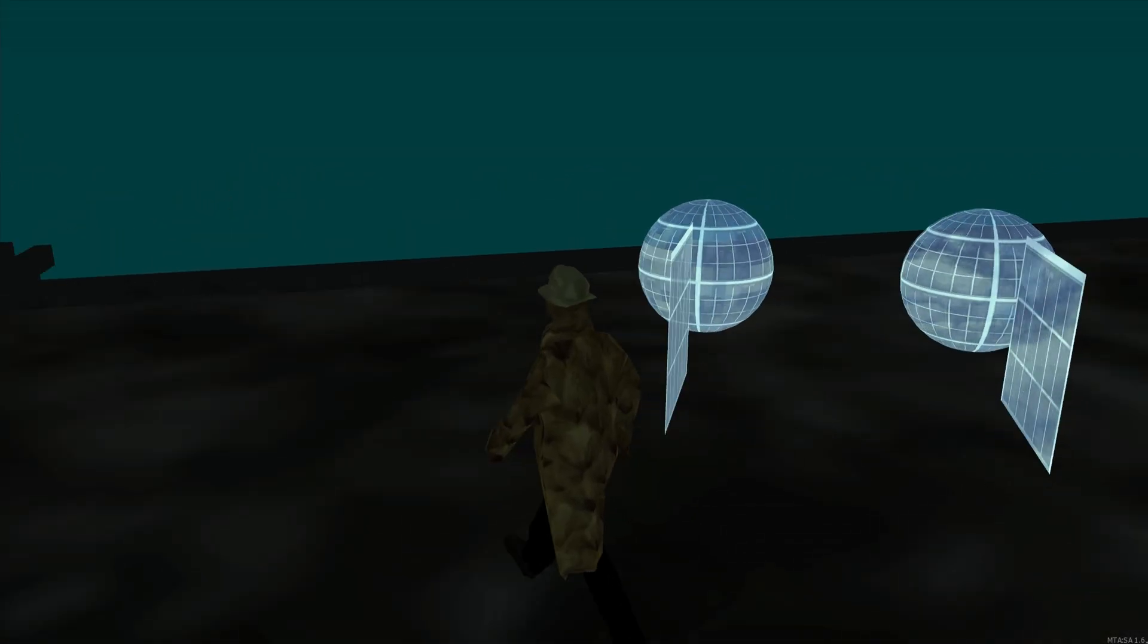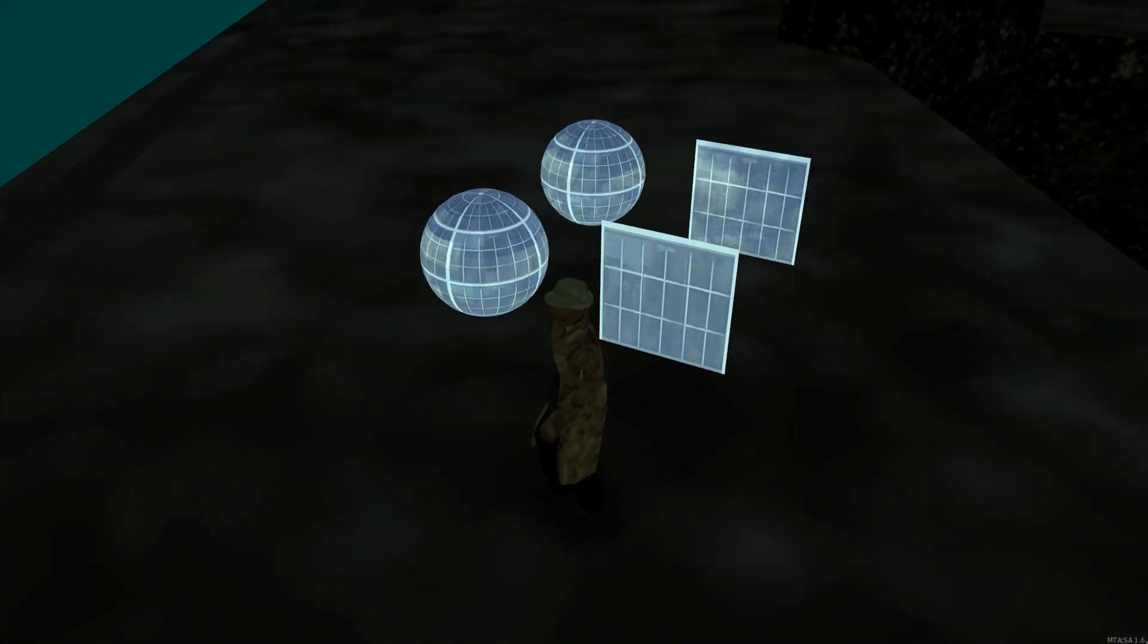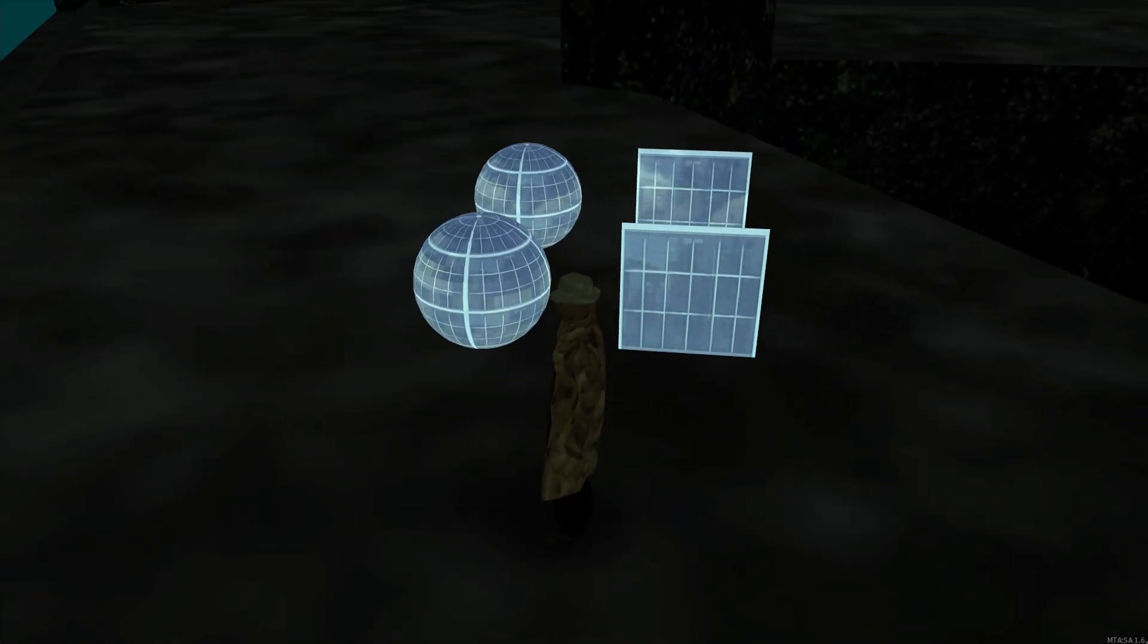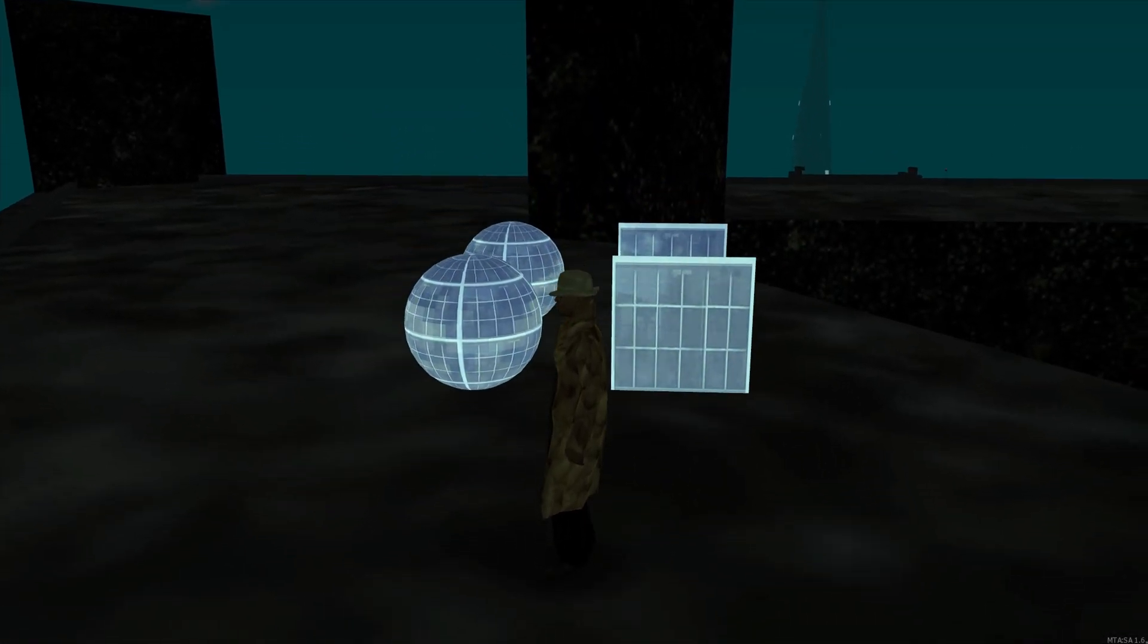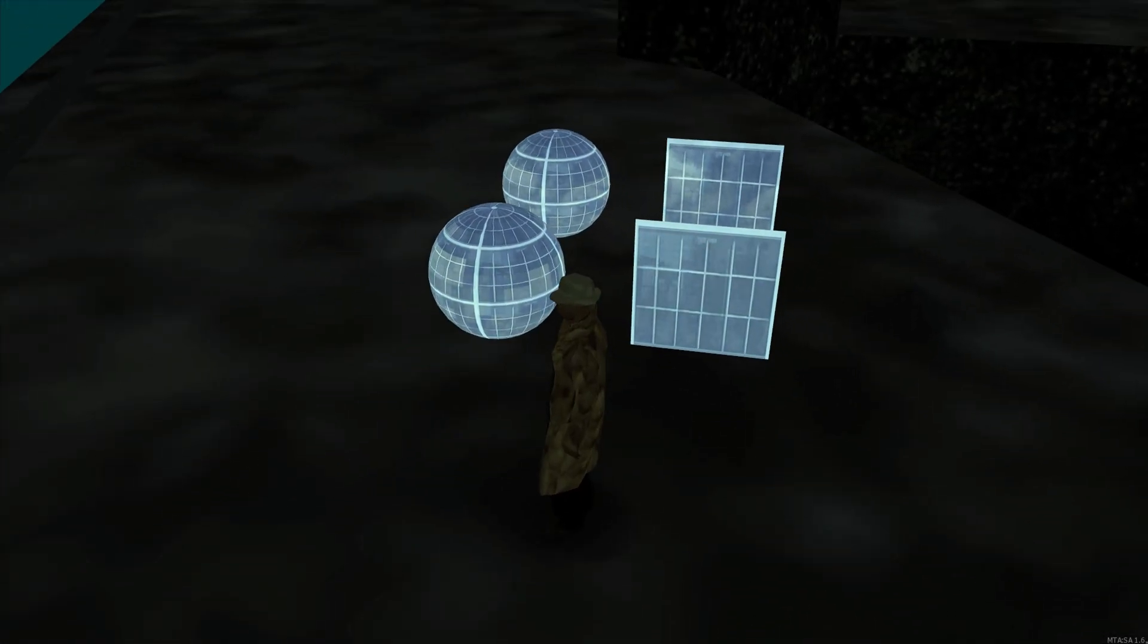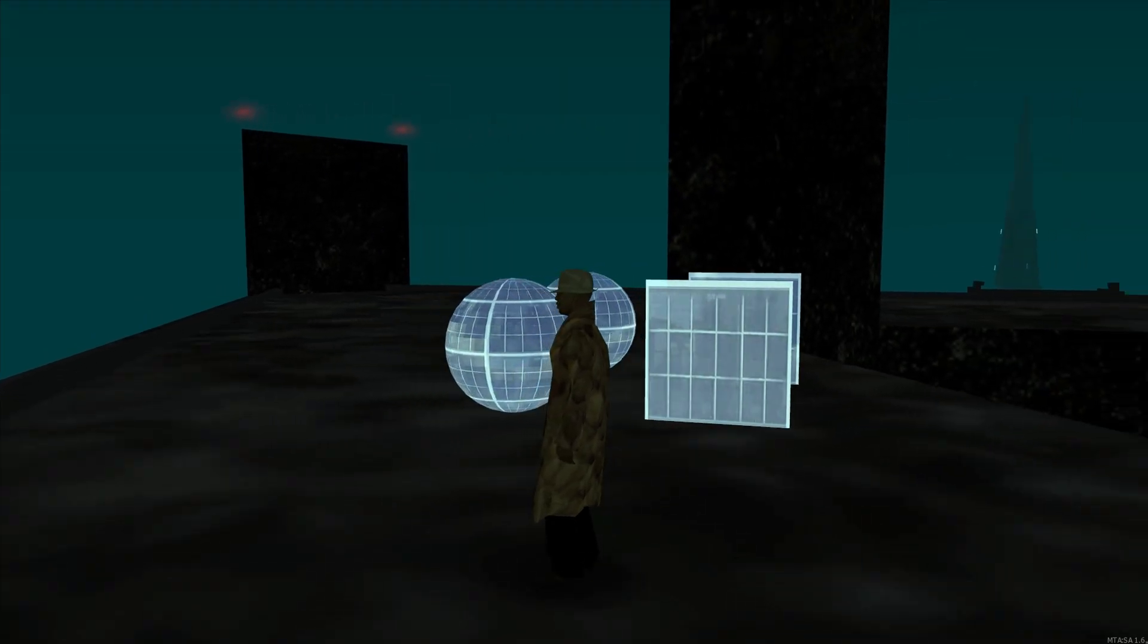In GTA, it's possible to add environment mapping, also known as reflection mapping, to world objects.